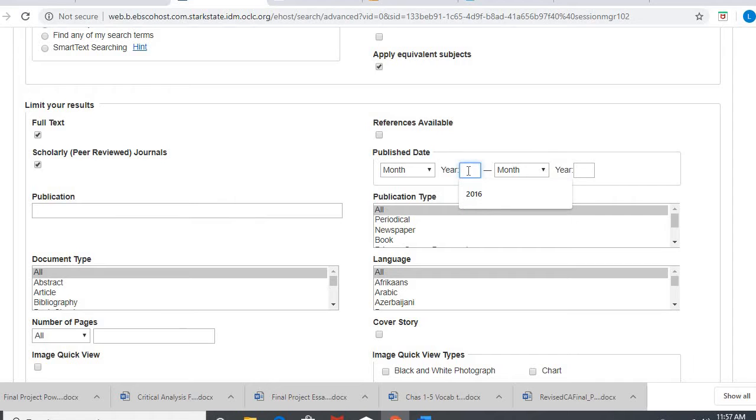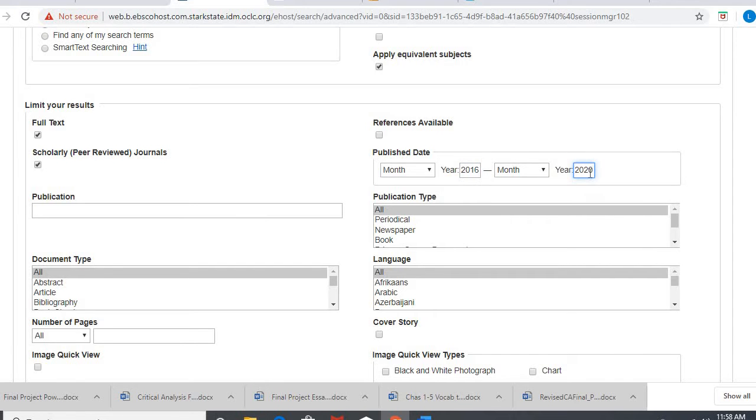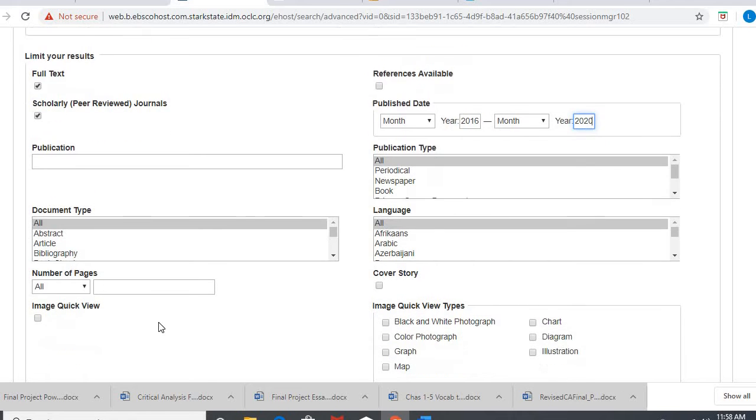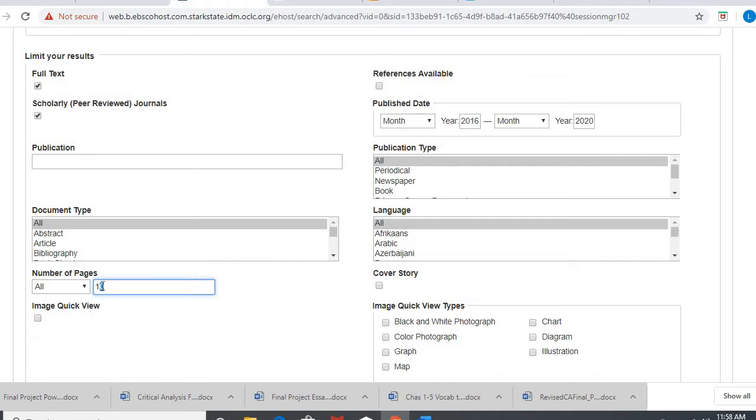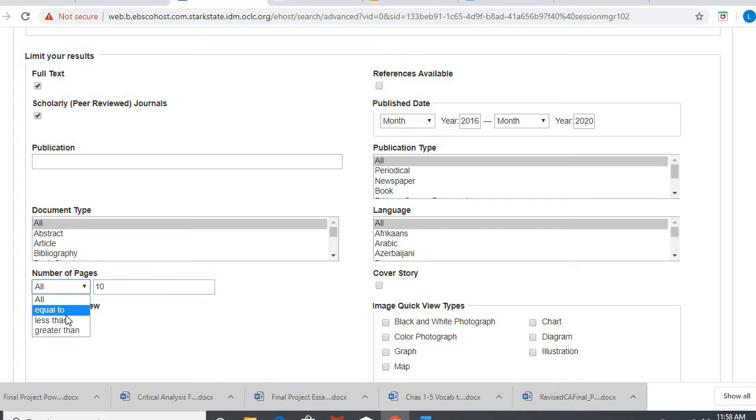I'm also gonna tell it I only want the most up-to-date information. So 2020 down to 2016 is all I'm looking for. I also don't want to read anything more than 10 pages. It's not necessarily that anything longer is bad, but for our purposes we don't need to read a very long article. I wouldn't be upset if you limited that to five, you just may have a harder time with results that way. So I'm gonna say less than 10 pages.